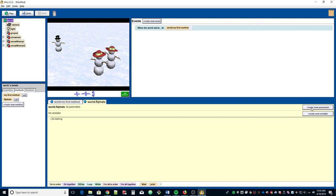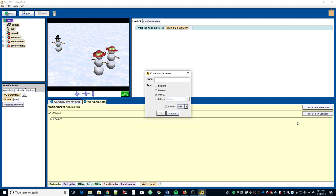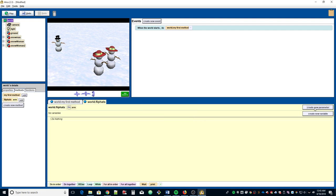Let's go ahead and create our parameters. We'll call the first one 'arm' since that's the first object we'll be dealing with. The next parameter will be called 'hat' — make sure these are all object types — and then finally 'head.' So we have three object-type parameters: arm, hat, and head.